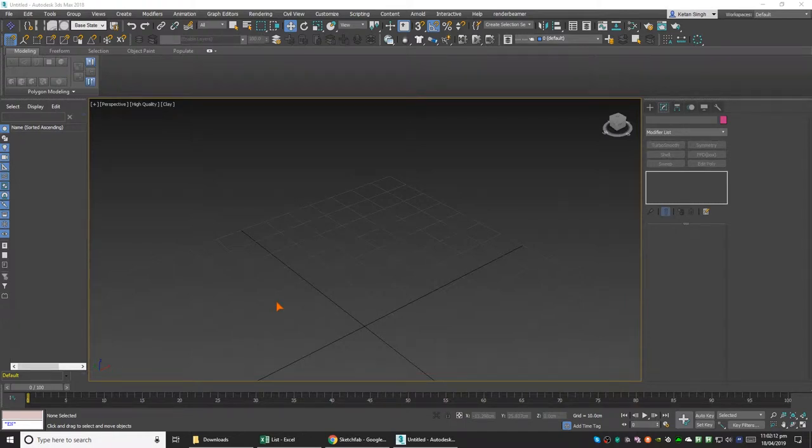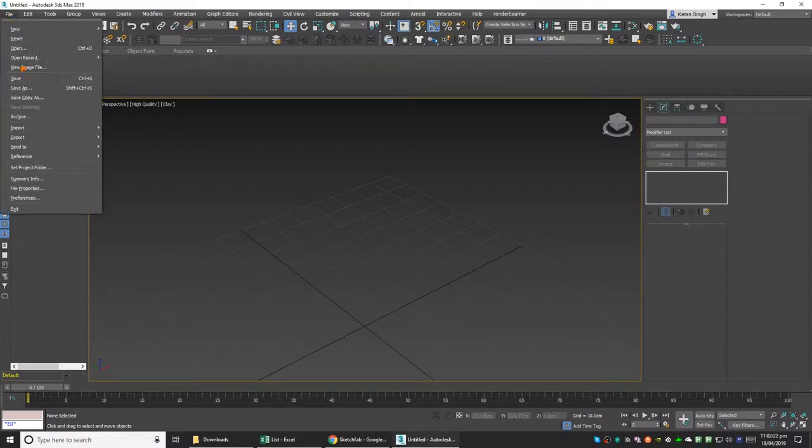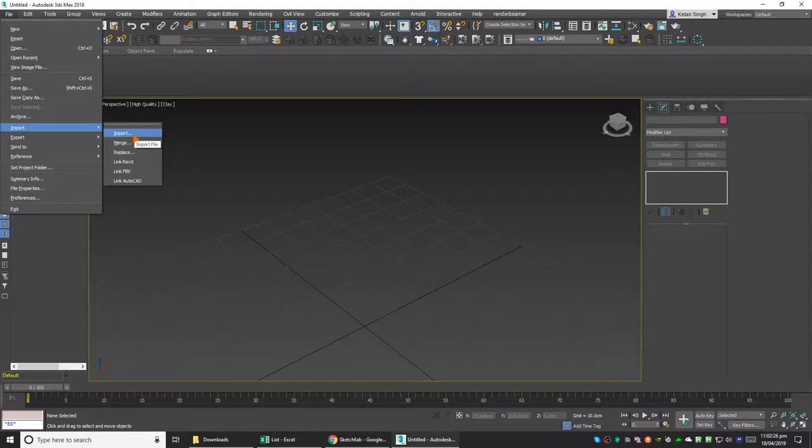Hey everyone, when you import something from a video game engine or something you downloaded online, most of the time it's in triangles and it's not really convenient to work in 3ds Max on a model which consists of triangles.